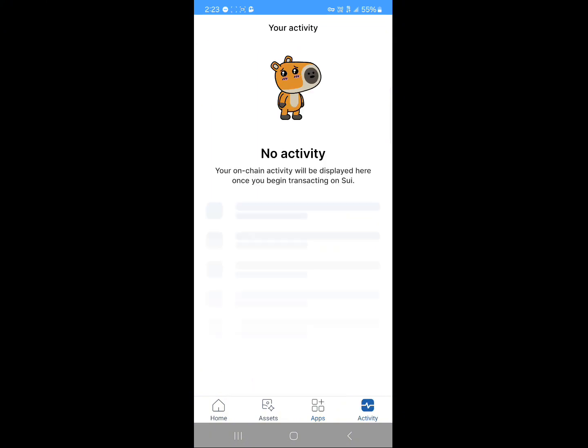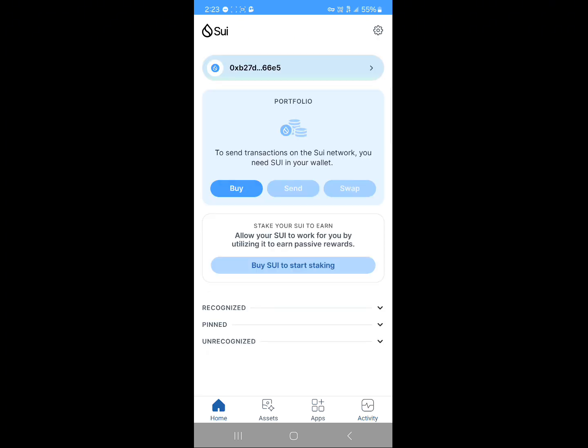And then if you click on activity at the bottom right, you can view your on-chain activity on your wallet, like your swaps, your deposits, your withdrawals, and all that good stuff. You can also start staking your Sui.